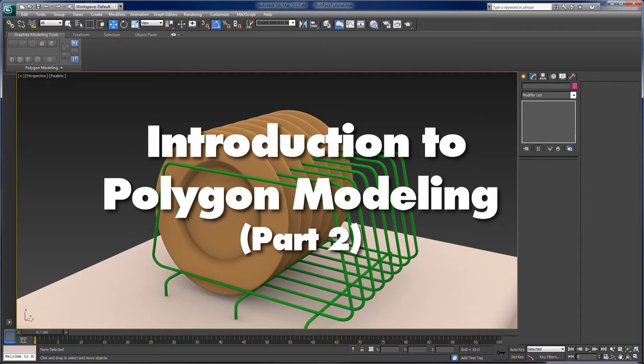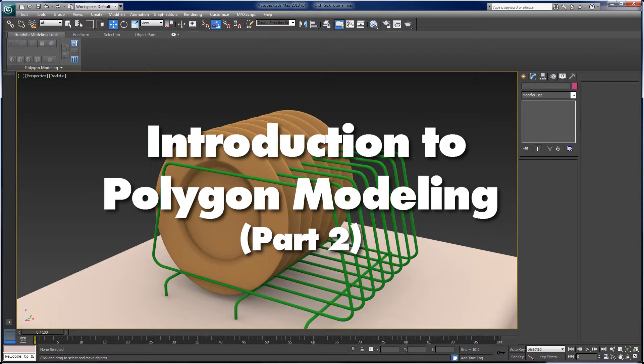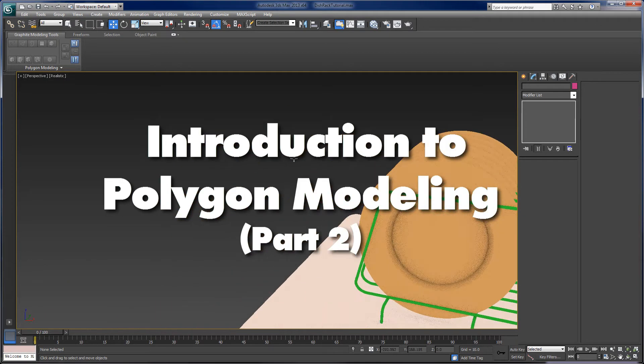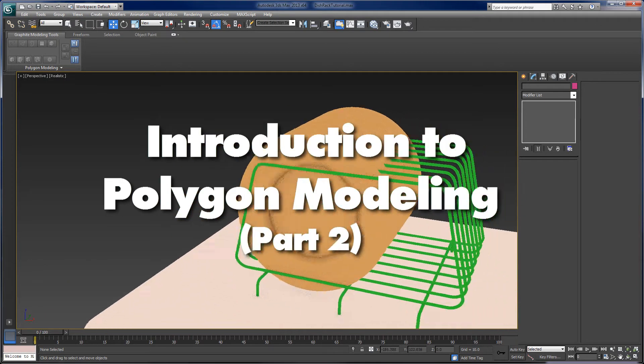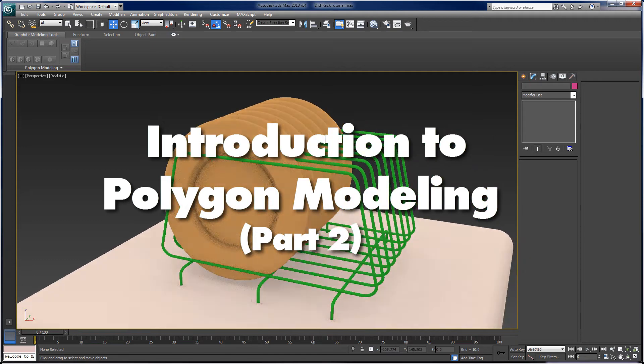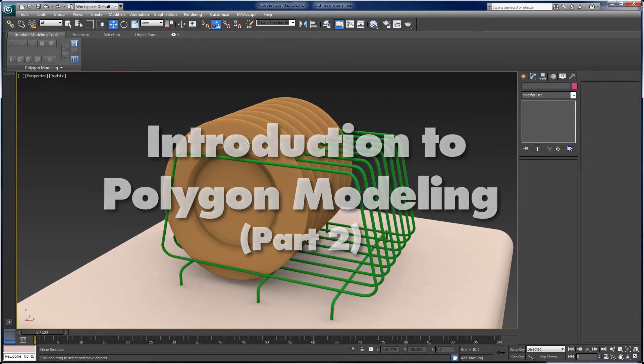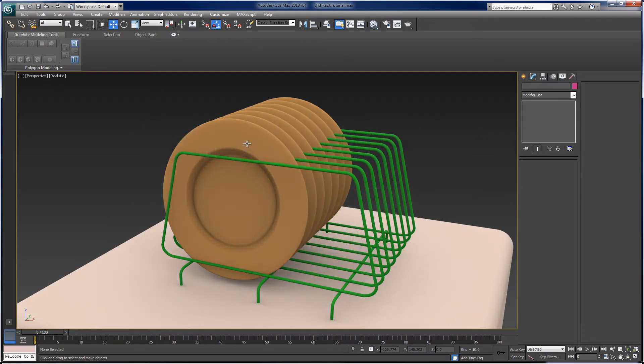Hey everybody, it's Joel Howe, and this is part two of my Introduction to Polygon Modeling tutorial. And what we're going to do is model actually one of these plates from my dish and dish rack assembly here.